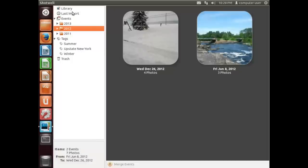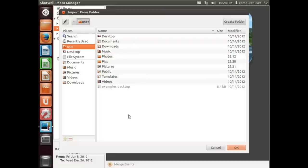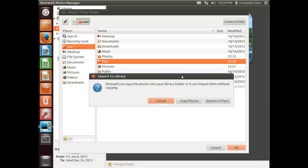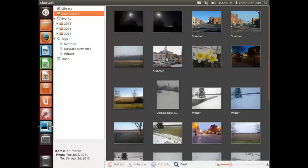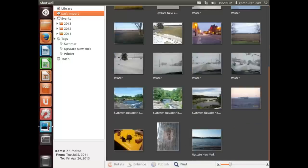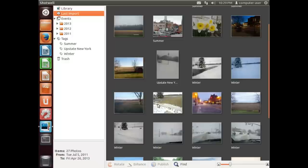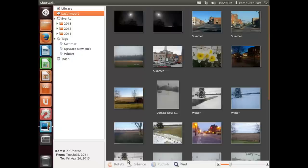And say that was a folder that was off of a thumb drive or something that had a few pictures on. So we're going to go back into File, we're going to go back to Import from Folder, and we're going to select this pics folder, hit OK. We're going to say again Copy Photos, and it didn't import any of them because it detected they were duplicate photos.